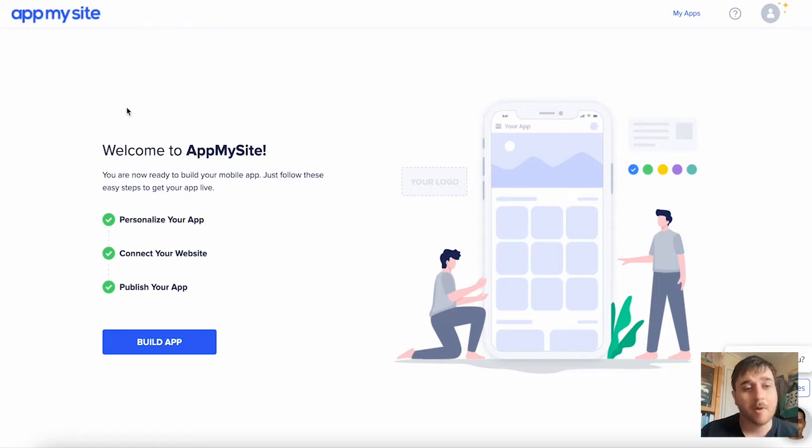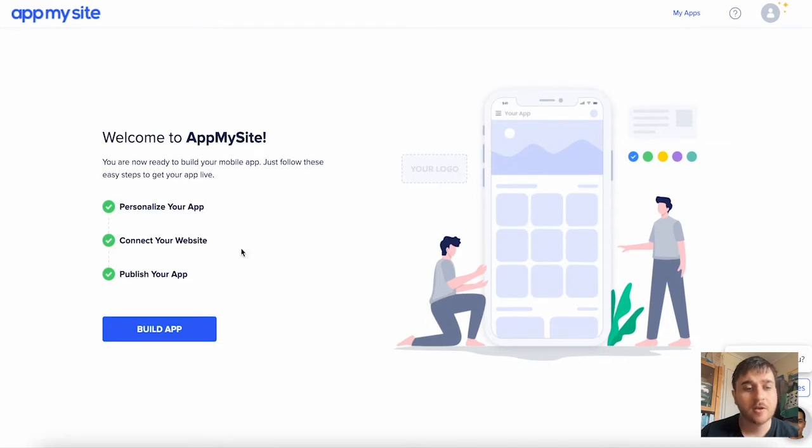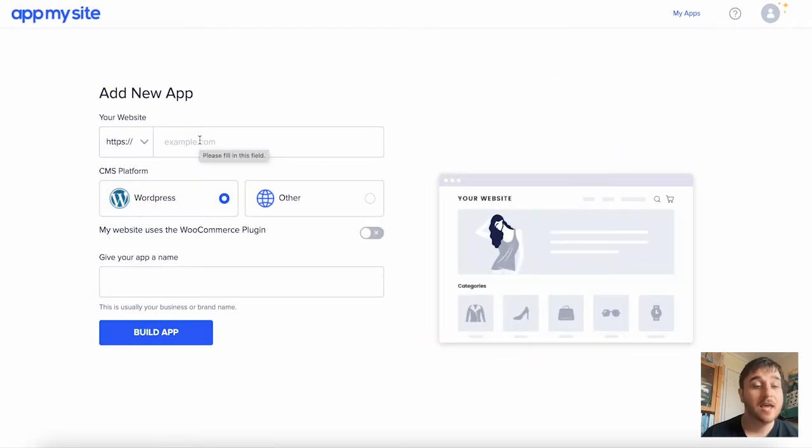Once we log into App My Site, we can see it's got our three steps: personalize your app, connect your website, and publish your app. First, we're going to click on Build App.